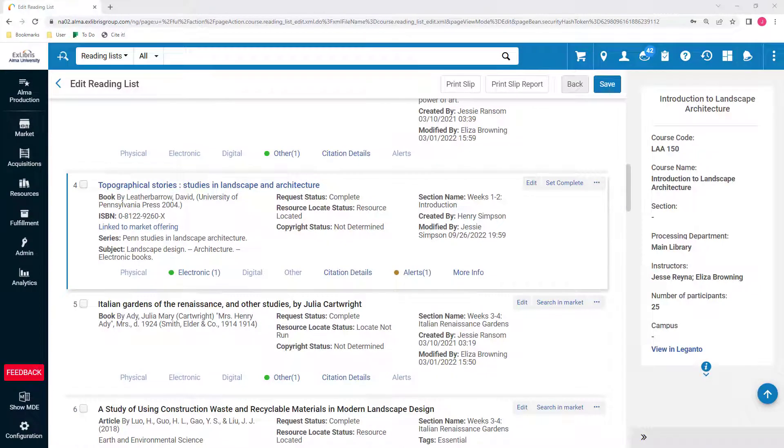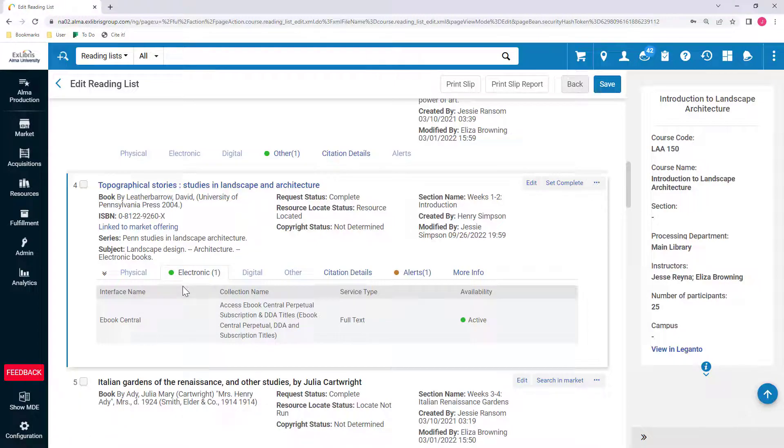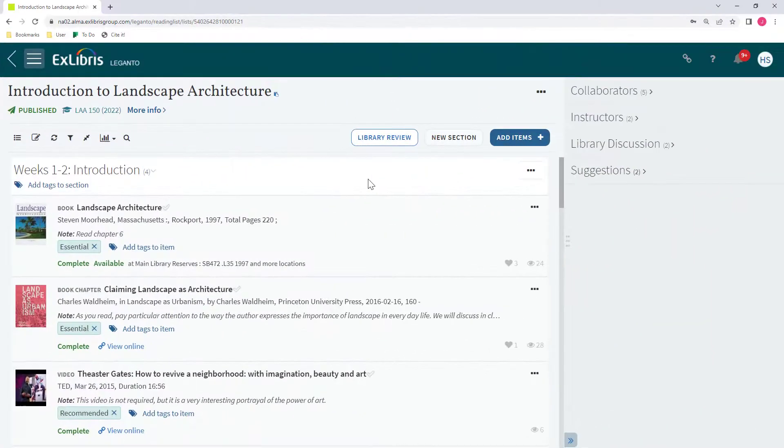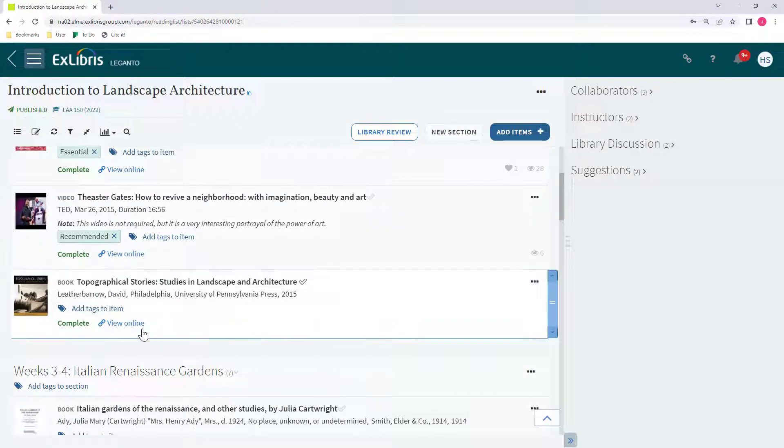Once you complete the purchase, the citation in Alma will be automatically updated to display the newly acquired library inventory. Students and instructors will immediately be able to access it in Leganto.